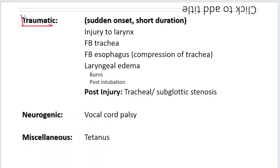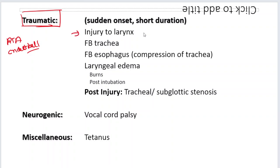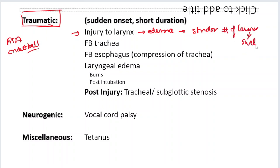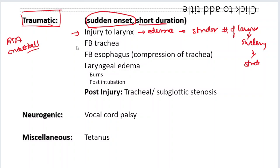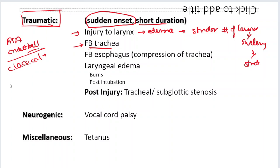Now traumatic causes — they will give a history of trauma. The patient had a road traffic accident or was playing cricket and a cricket ball hit his neck or throat. So there was injury to the larynx, and then the child is going to have edema and Strider, or there may be a fracture of the larynx causing hematoma that can cause Strider. This is going to be sudden onset, short duration. For foreign body in the trachea, there is a classical history: the baby was holding something in his mouth — maybe a whistle — and suddenly fell down, had a deep inspiration, and the foreign body went directly into the trachea.